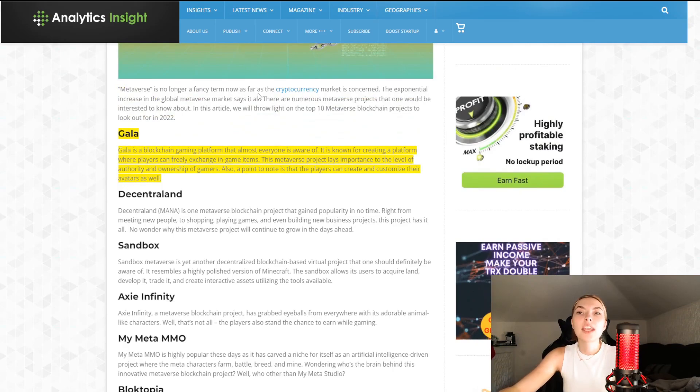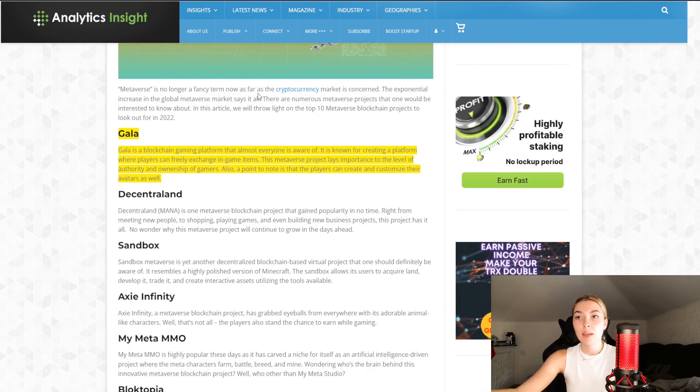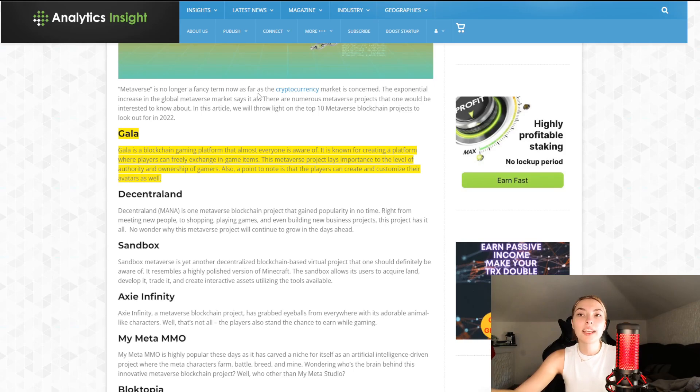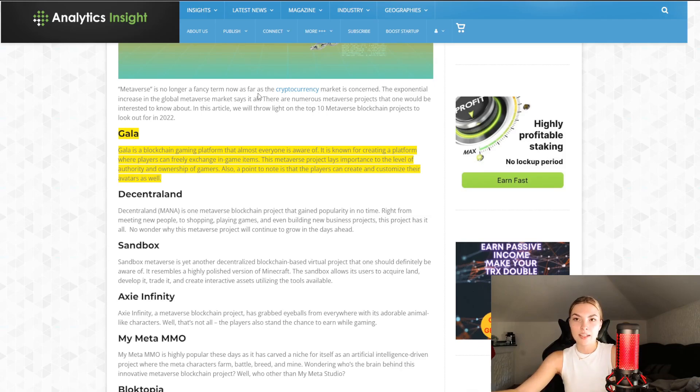It's a blockchain gaming platform that almost everyone is aware of and it's known for creating a platform where players can freely exchange in-game items. This metaverse project emphasizes authority and ownership of gamers, and players can create and customize their avatars as well.